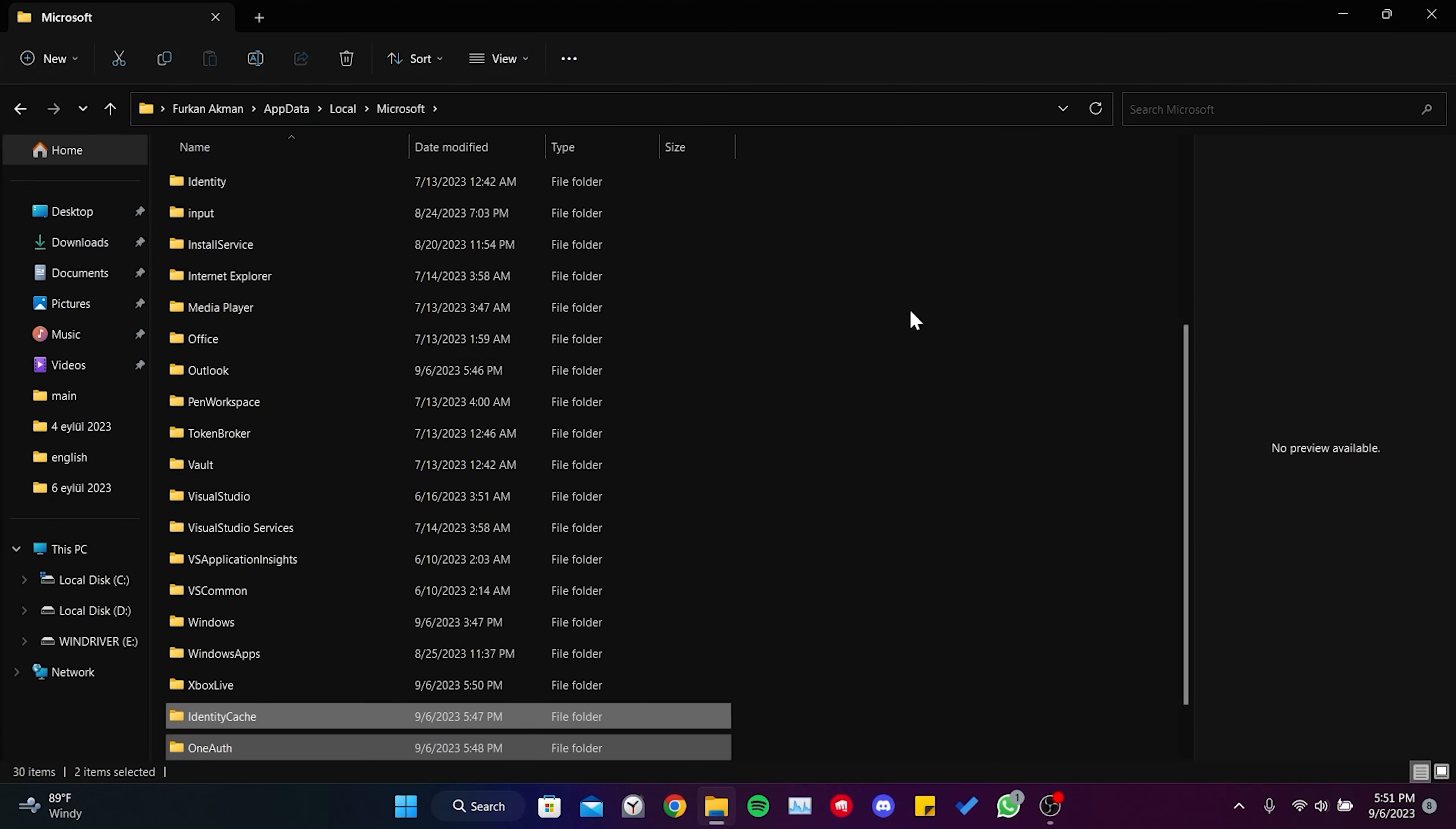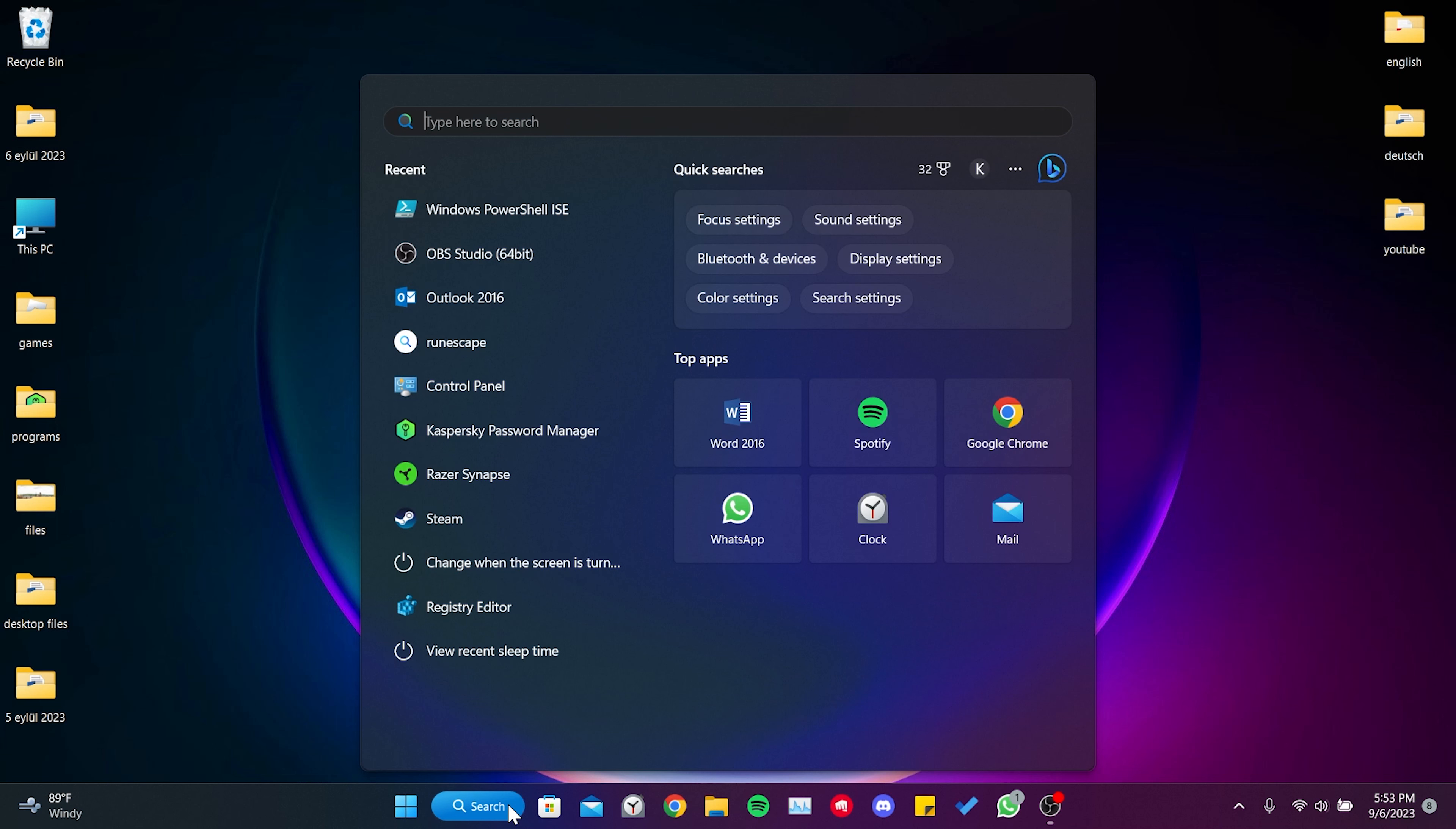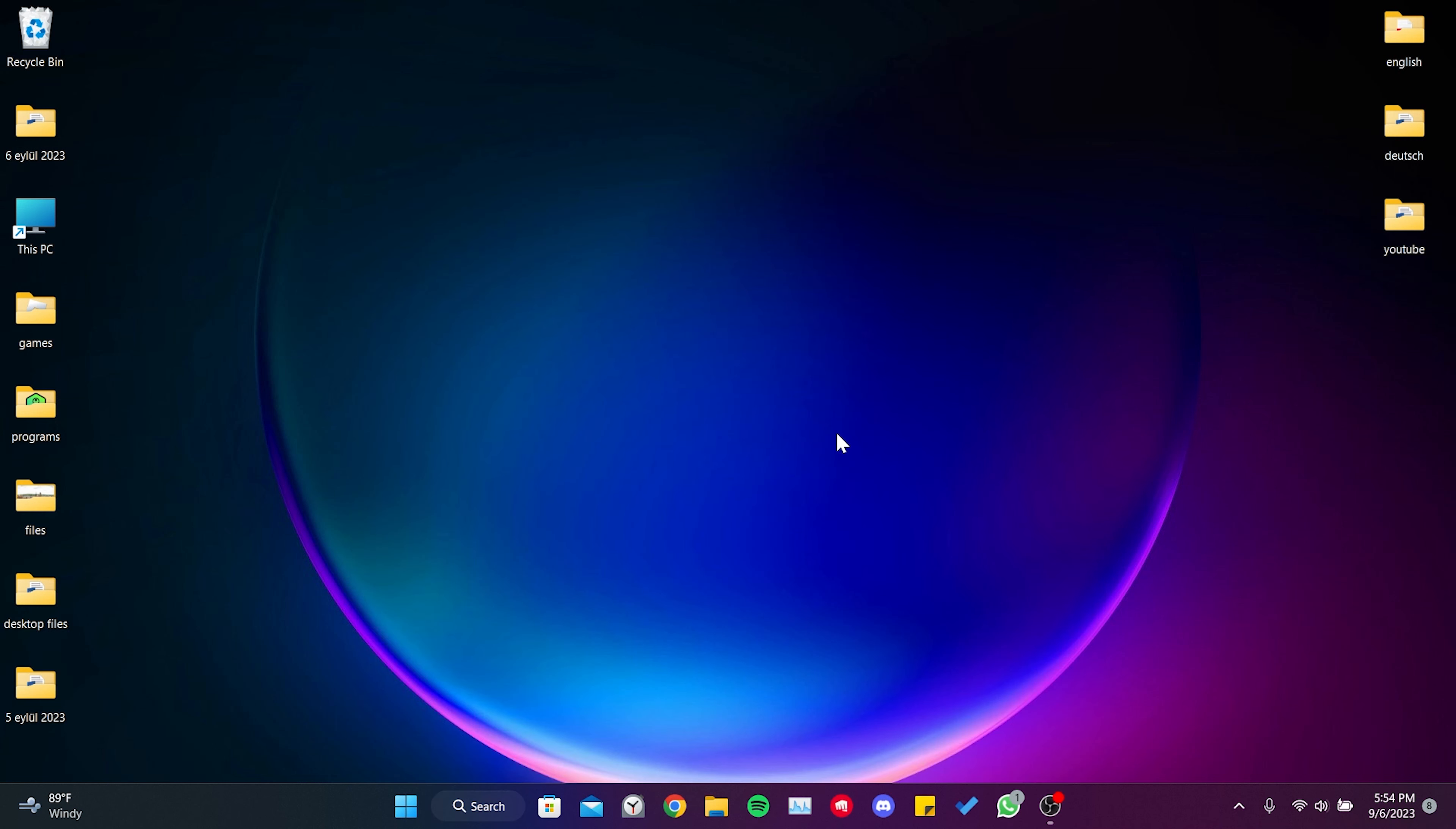Our third solution is to solve the problem with code. I found this solution on Microsoft's forum and many people have solved their issue with this code. To solve the problem with code, we go to the search section and run PowerShell as an admin.